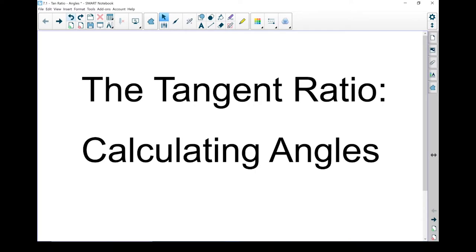Let's take a look at trigonometry and the tangent ratio. More specifically, let's look at calculating angles.